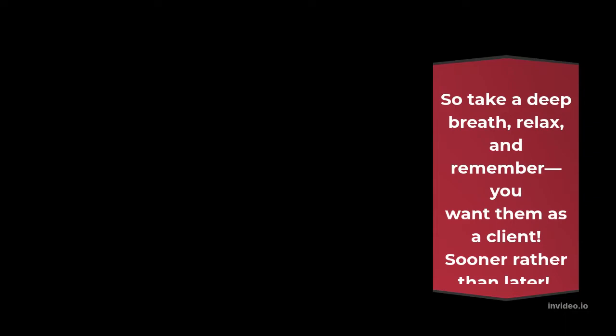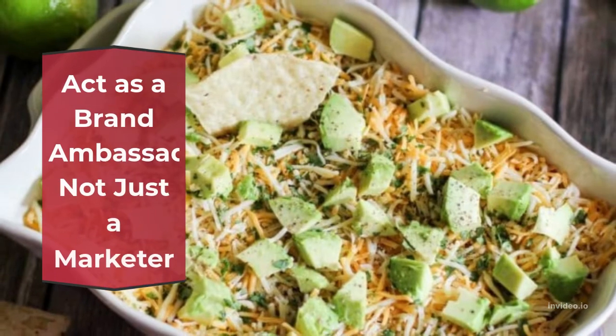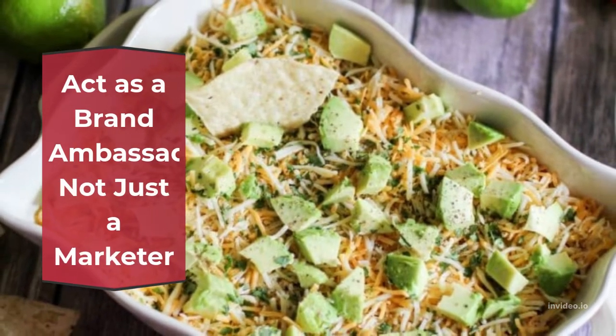So take a deep breath, relax, and remember—you want them as a client. Sooner rather than later.